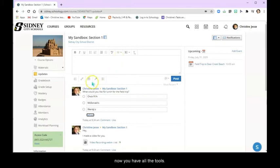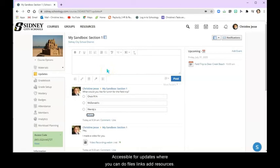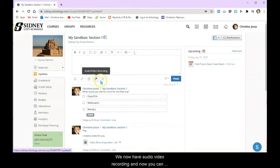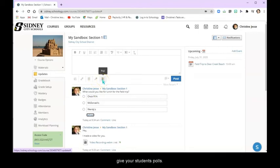So now you have all the tools accessible for updates where you can do files, links, add resources. You now have audio and video recording and now you can give your students polls.